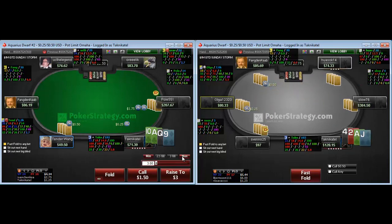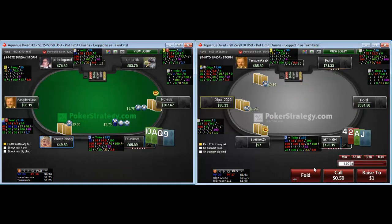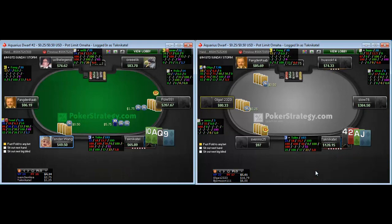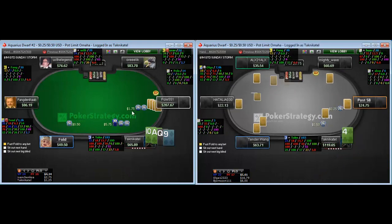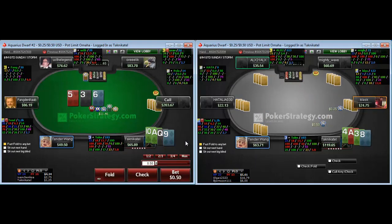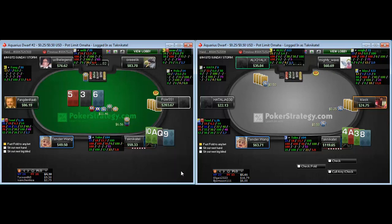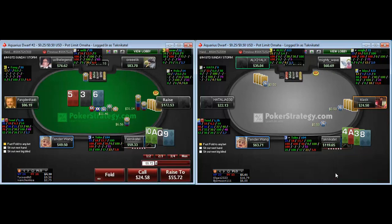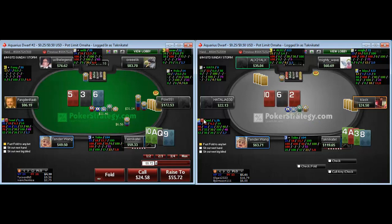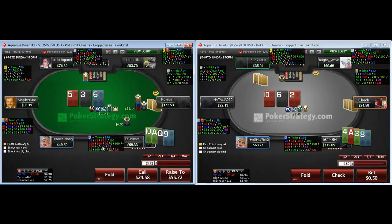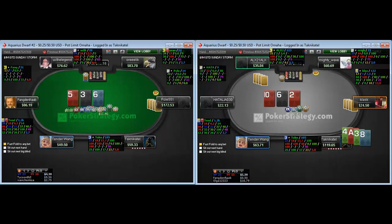It sucks when you have to fold such a strong hand, but sometimes there's nothing you can do. Table 1 is Queen-Ten-9 single-suited — standard free bet. I'm not going to make too big a c-bet on this board. My small bet doesn't have to work often for it to be profitable. Here it doesn't work — villain pot-raises and we just fold.